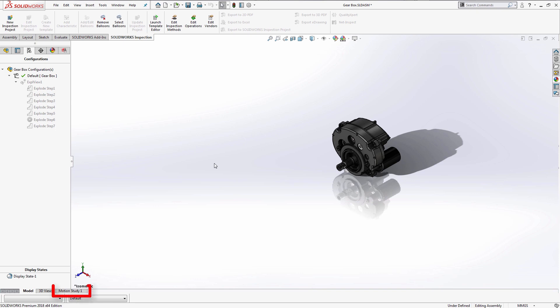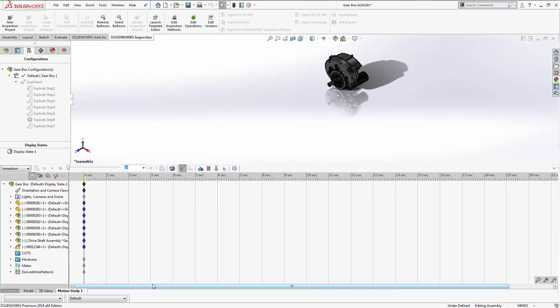Notice down at the bottom left of your SolidWorks window, there's a Motion Study tab. This is where we can create amazing animations to showcase the movement of our assemblies with a wide variety of movements.